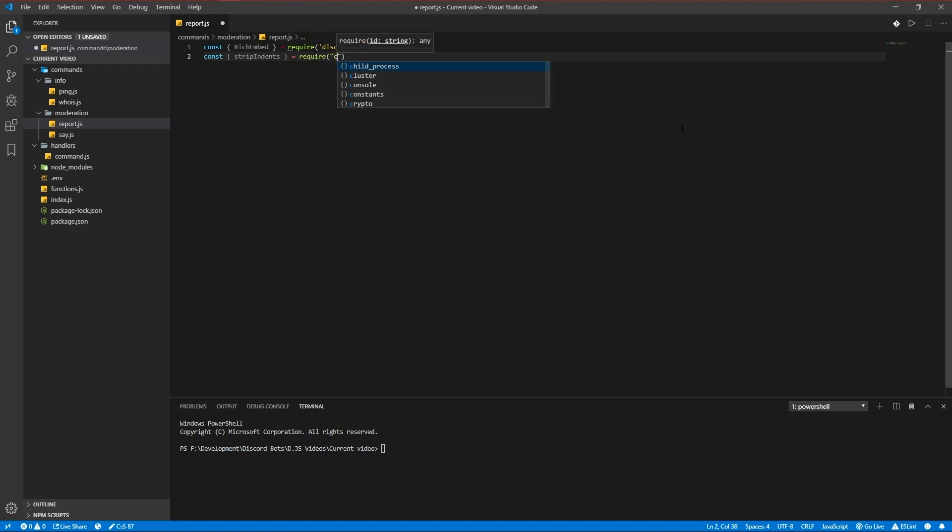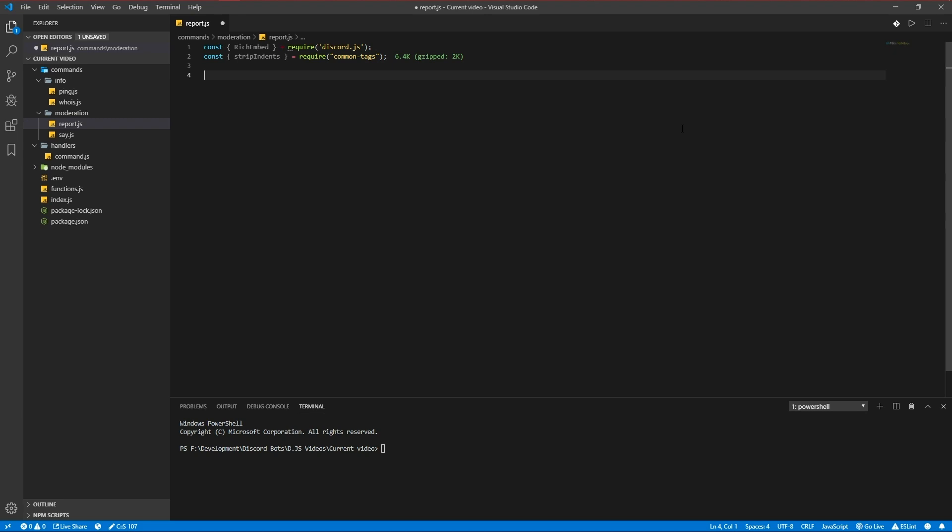Now our command setup: exports name is reports.